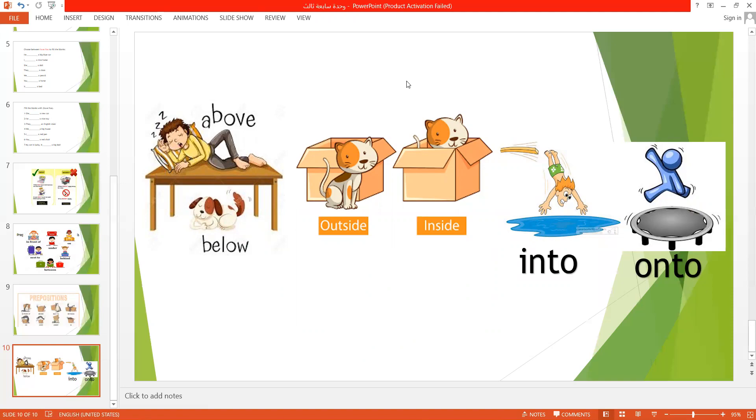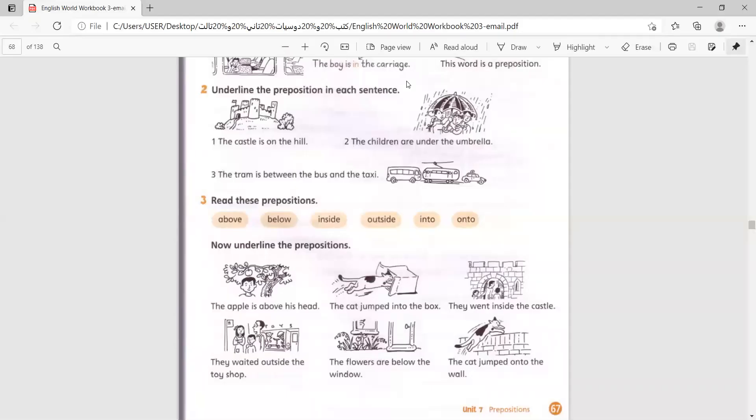So, let's open the books. Page number, wait a minute. I'm sorry. Okay. Page number 67.